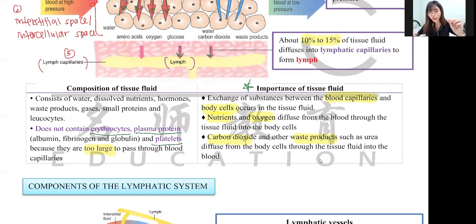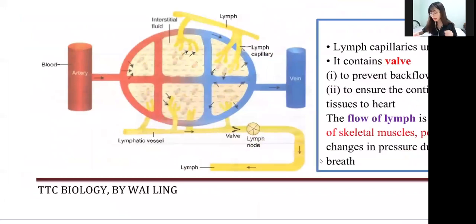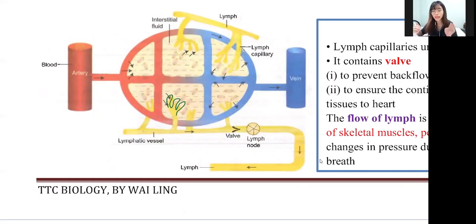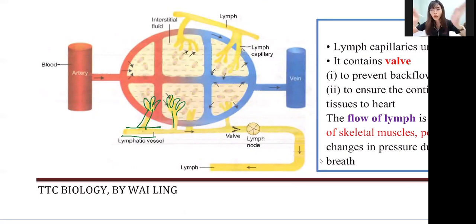From the lymphatic capillary, they connect to the lymphatic vessel, also called the lymph vessel. The difference: capillary is smaller; vessel is larger. The small branches you can see are the lymphatic capillaries. As they connect together into the main branch, that entire structure is the lymphatic vessel.